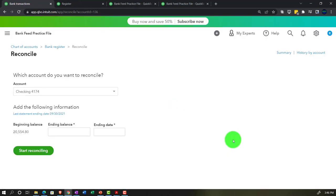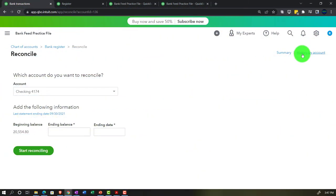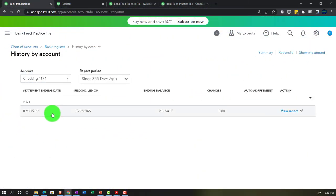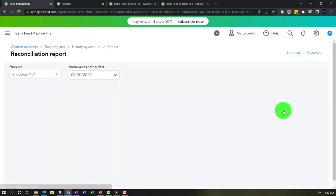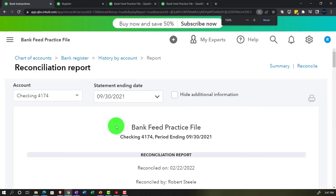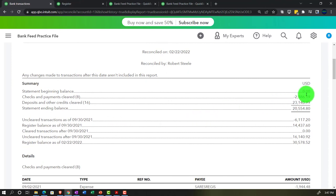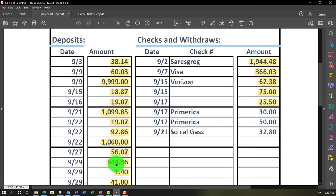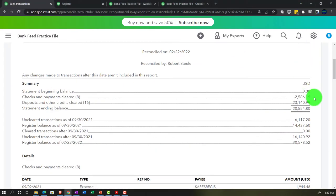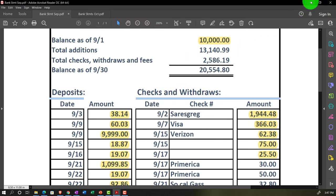Let's go ahead and finish. We can now go to the History to view the reconciliation report. It's a somewhat intimidating report, but the key information is in the middle summary area. The beginning balance isn't correct — that's the beginning balance problem we discussed — so it doesn't tie to the bank statement's beginning balance. Then we have checks and cleared items totaling $25,861.90, and deposits cleared at $23,140.99.